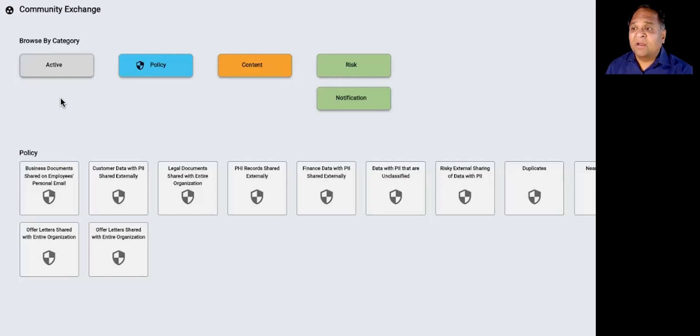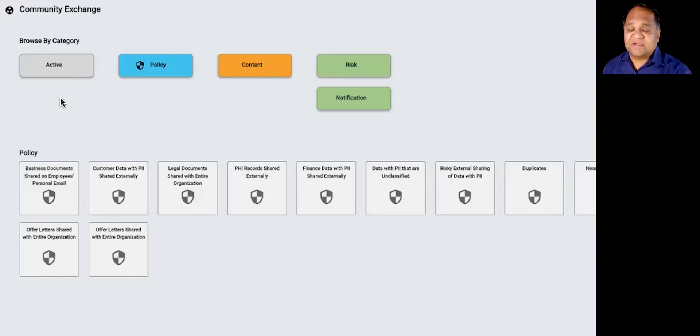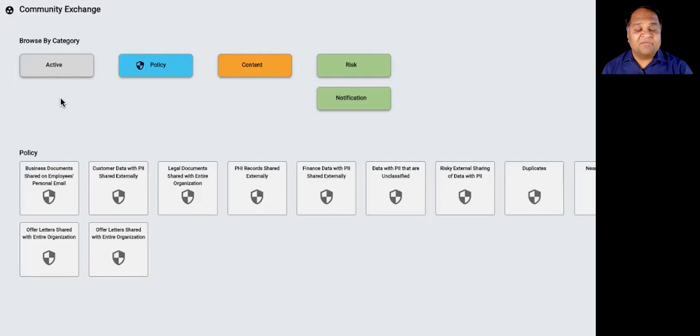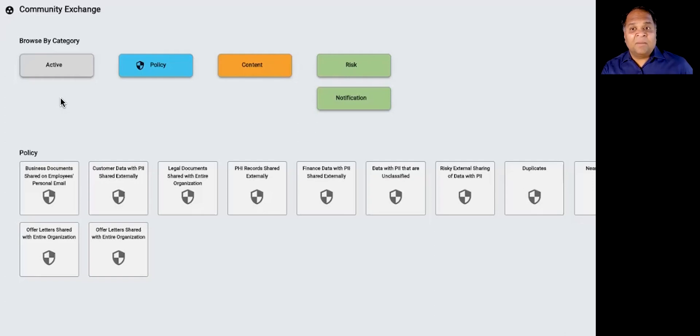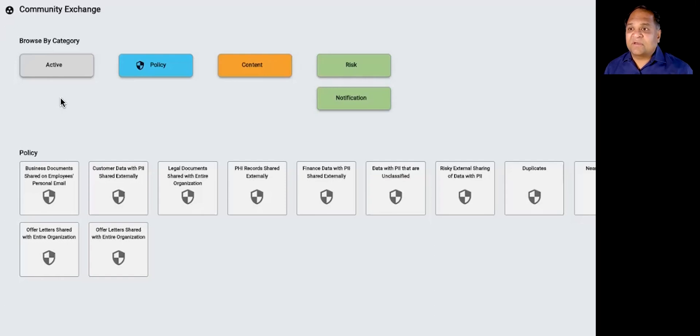So for example, if you were a financial services security exec, you could in an anonymous fashion get views and insights into what other financial security professionals are doing around defining risk within their own environment. So you can actually take a lot of those widgets like you're seeing here.